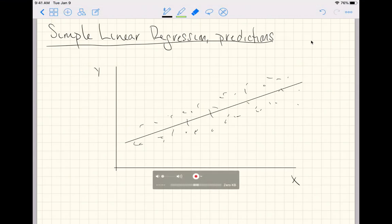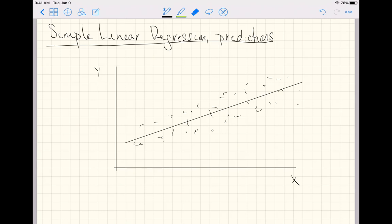This video explains how to make predictions out of a simple linear regression model. I'm going to start from this framework where we theoretically have already fit a line through a cloud of data for some x-axis numerical variable and some y-axis numerical variable.